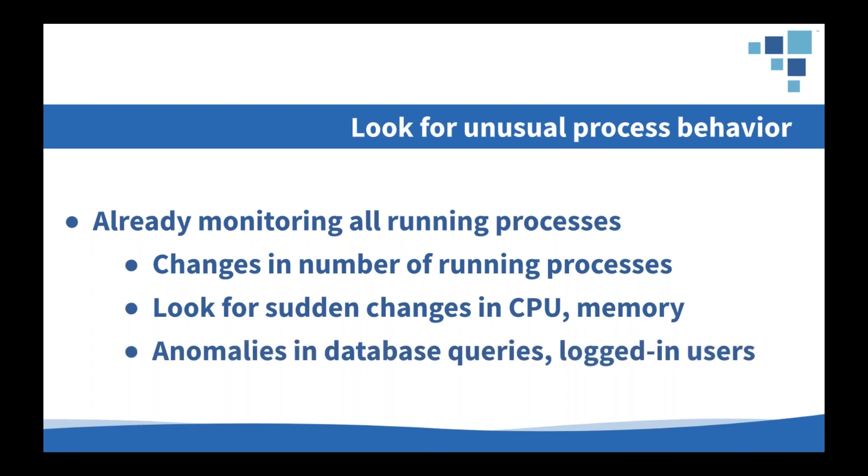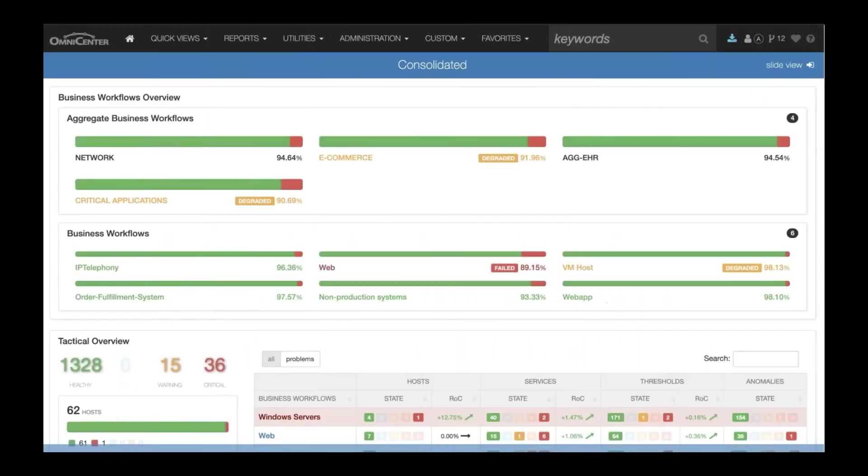You can also watch for things like sudden changes in CPU or memory usage by an existing process. This is a good idea for performance reasons anyway. But for example, if there's a spike in the SQL CPU usage beyond what's normal for that time of day on that day of the week, it might indicate a surge in login attempts that might be related to a security problem. You should also be looking for other kinds of process behavior anomalies. For example, the number of database queries or locks or a number of logged in users, any kind of unusual activity there could be a potential security issue that you'd want to investigate.